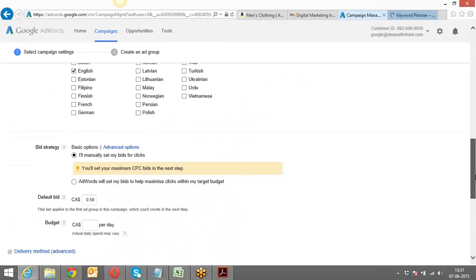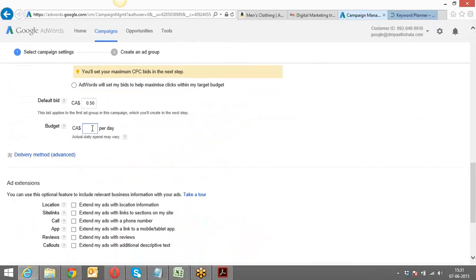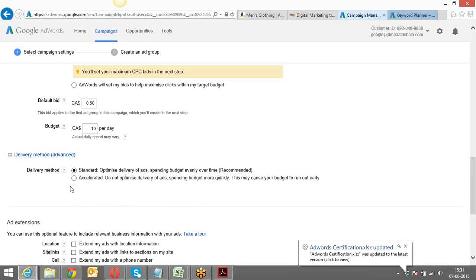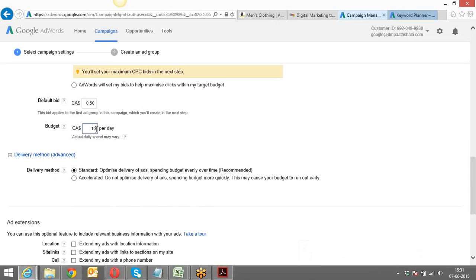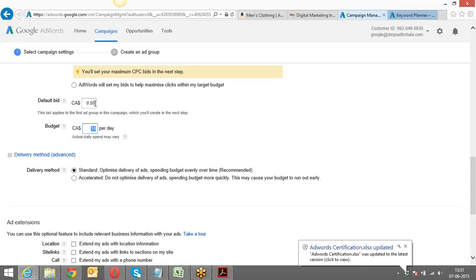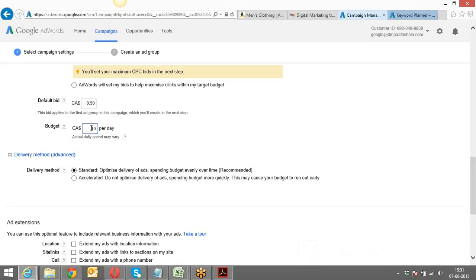Once you've selected the location, language, and bid strategy, then the default bid and budget — let's say $10 a day as an example. Then comes the delivery method — also called distribution preference. How many total clicks would I get in a day if my default per-click bid is 50 cents and my total budget is $10 per day?